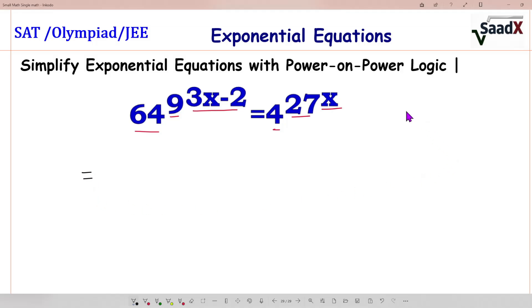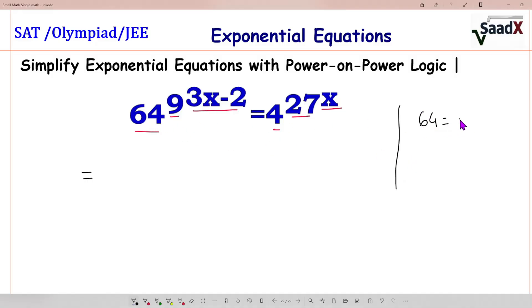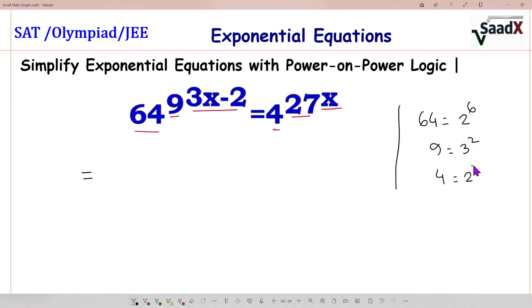64 we can write as 2 to the power 6. 9 we can write as 3 squared. Similarly, 4 we can write as 2 squared, and 27 we can write as 3 cubed.